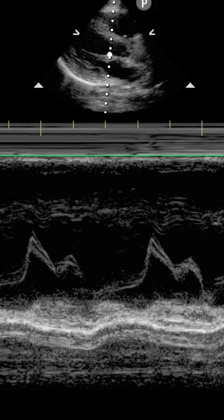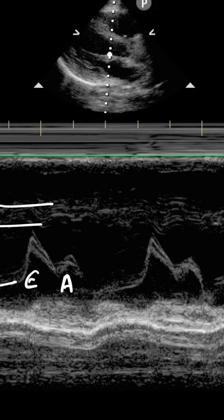For context, we're looking at the intraventricular septum right here. We're looking at the mitral valve leaflet movement in this waveform here, with our E wave representing the passive filling during early diastole, and the A wave representing active filling during atrial contraction.